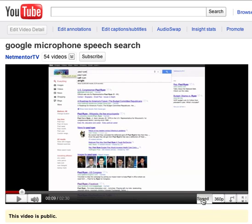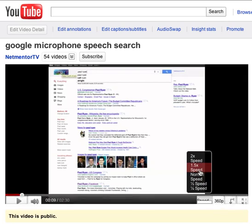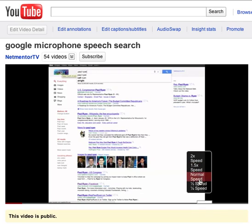You click this speed. Check it out. 2x speed, 1.5x speed, normal speed, half speed, and quarter speed.